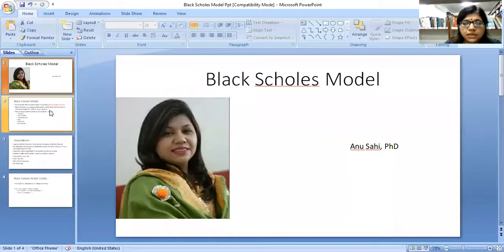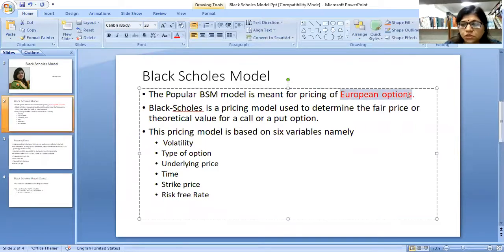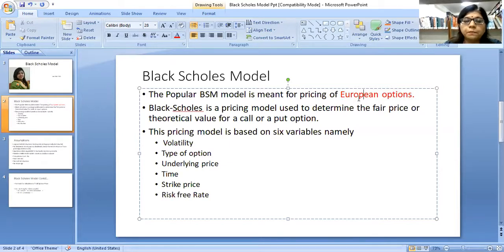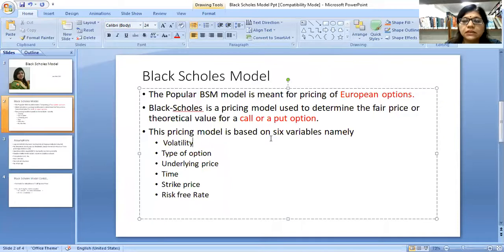Black-Scholes model is basically a model meant for the pricing of European options. All of you are aware that options are of two types: American options and European options. BSM is primarily for pricing of European options. Black-Scholes is a pricing model used to determine the fair price or the theoretical value for a call or put option — basically how a call premium or a put premium is decided.